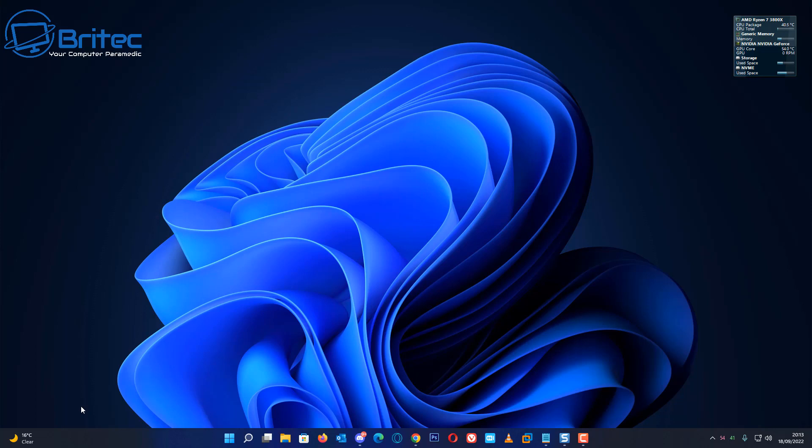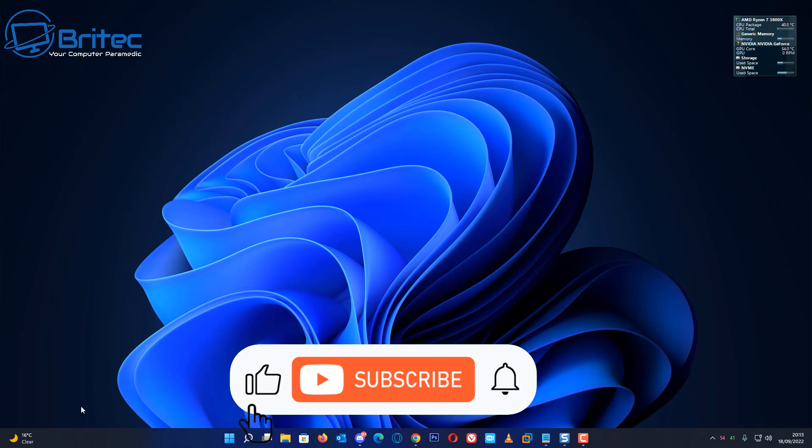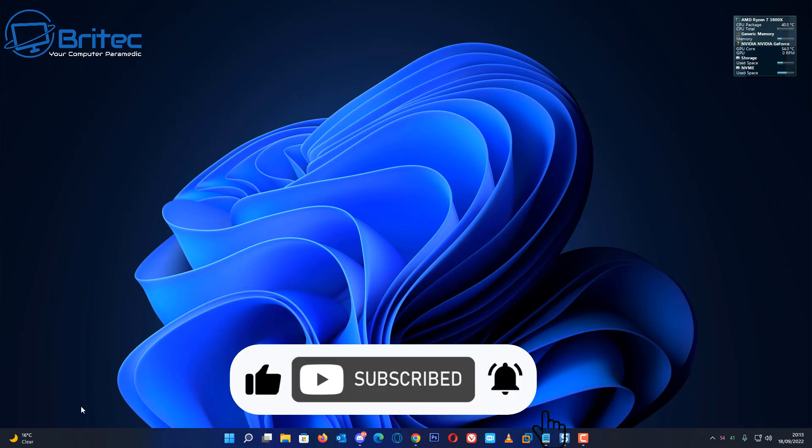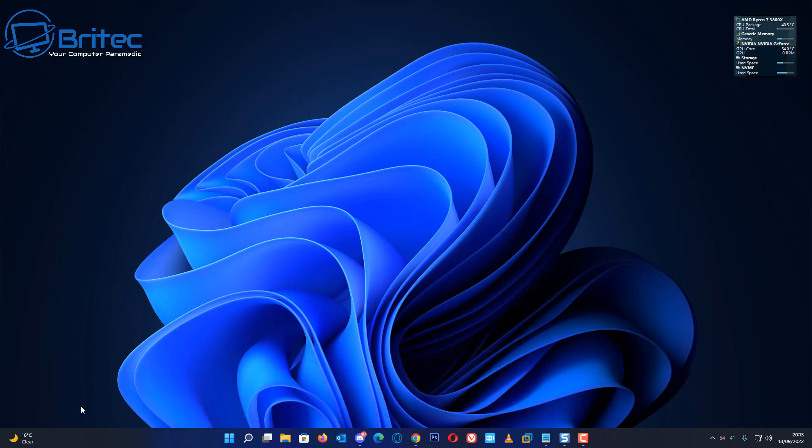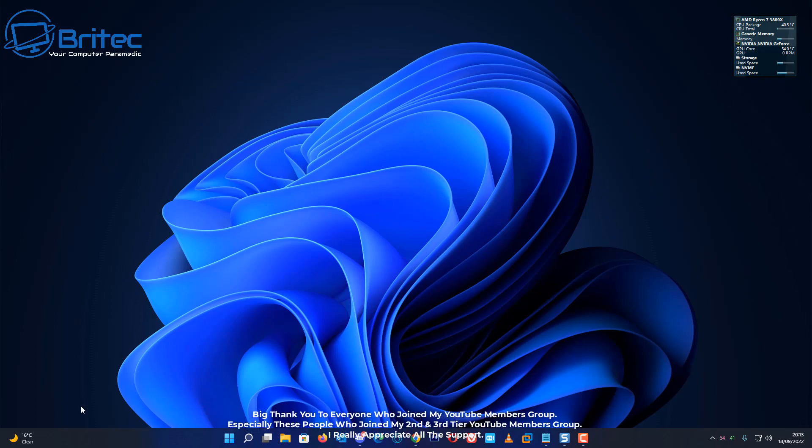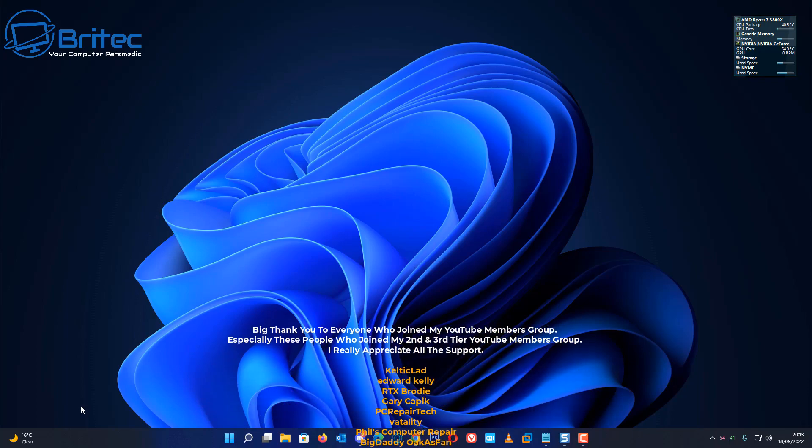My name has been Brian from brightechcomputers.co.uk. Hope this video has been some sort of use to you. If it has, then let me know in the comments section down below. Also give the video a thumbs up and hit that subscribe button for more videos like these, and I shall see you in the very next video.